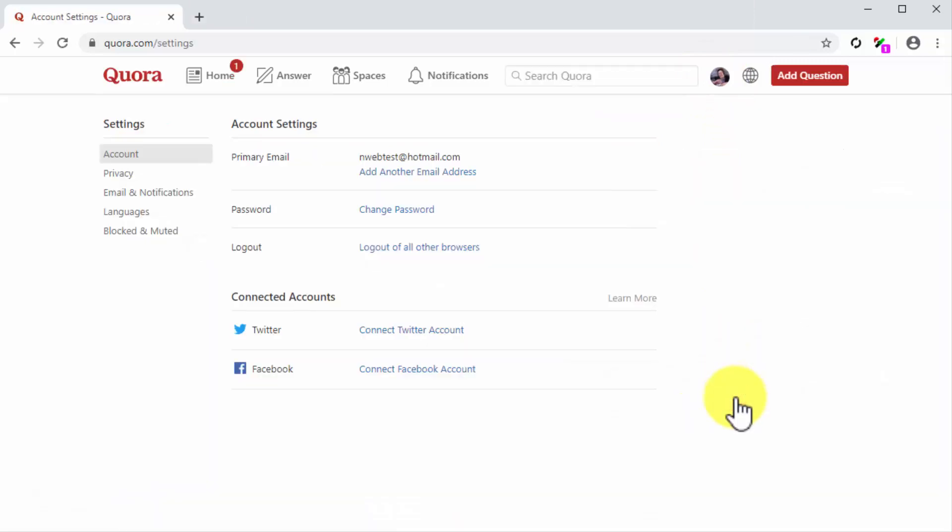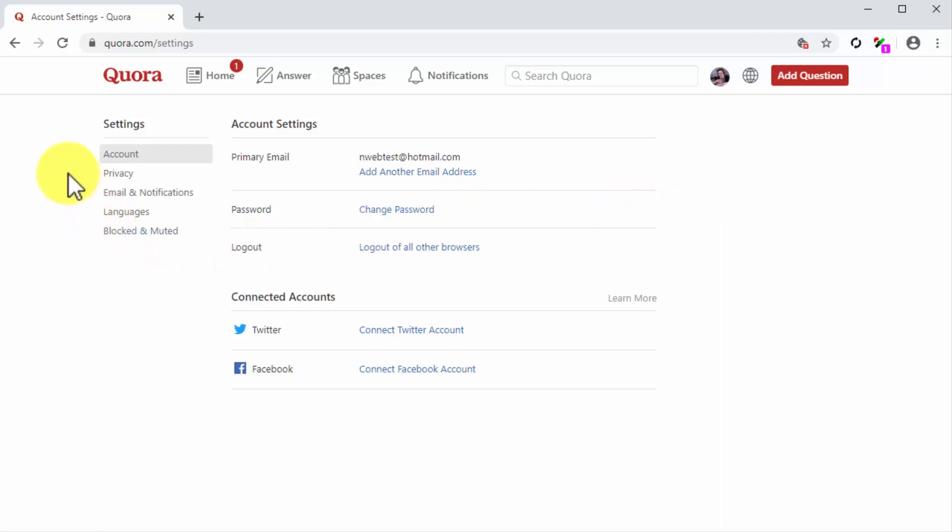The landing page for the settings section is the account settings page. Here you can configure and edit your basic account settings including your registration email, your passwords, and your connected accounts.